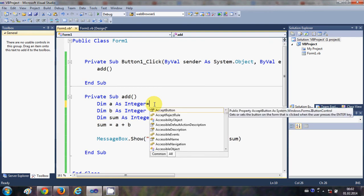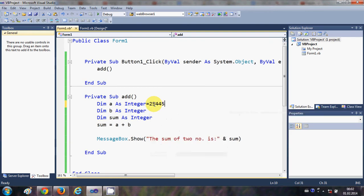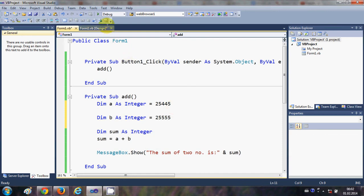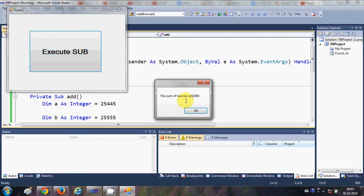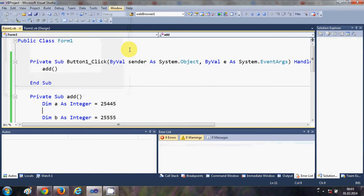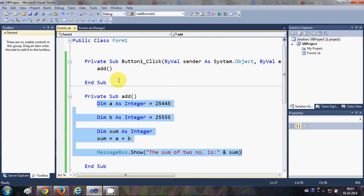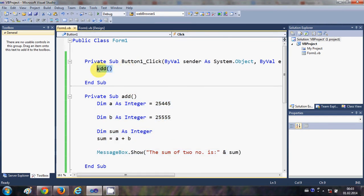I'll give some values to the integers — a value to the first and a value to the second. Now when I run the program it gives the sum of those values. Notice that you haven't written any code for the addition itself inside the button click — you've simply called the sub, and it executes all the code inside it.